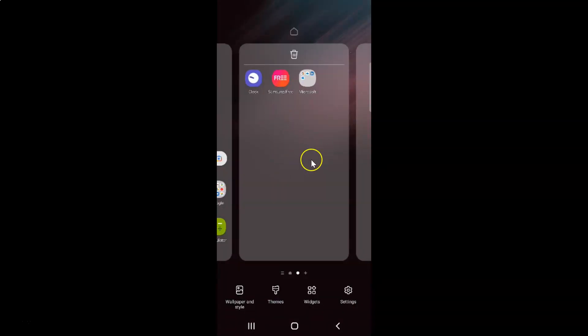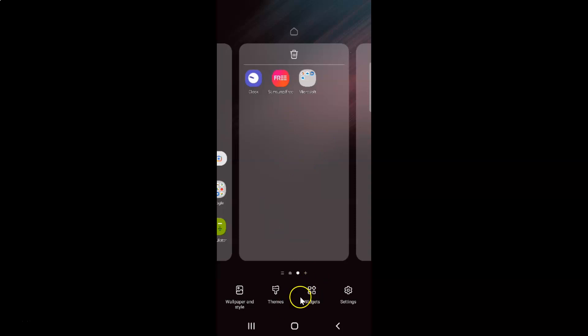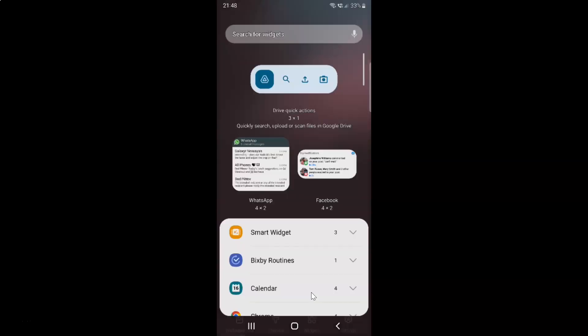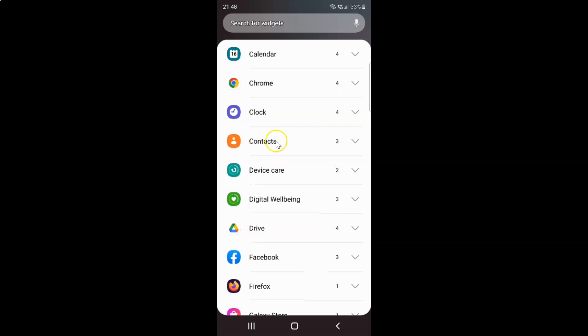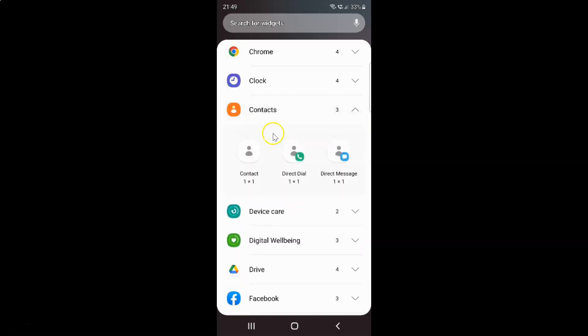And then tap on this widgets. And then scroll down to contacts and then tap on it. And then tap on this contact. After that just tap on this add button.